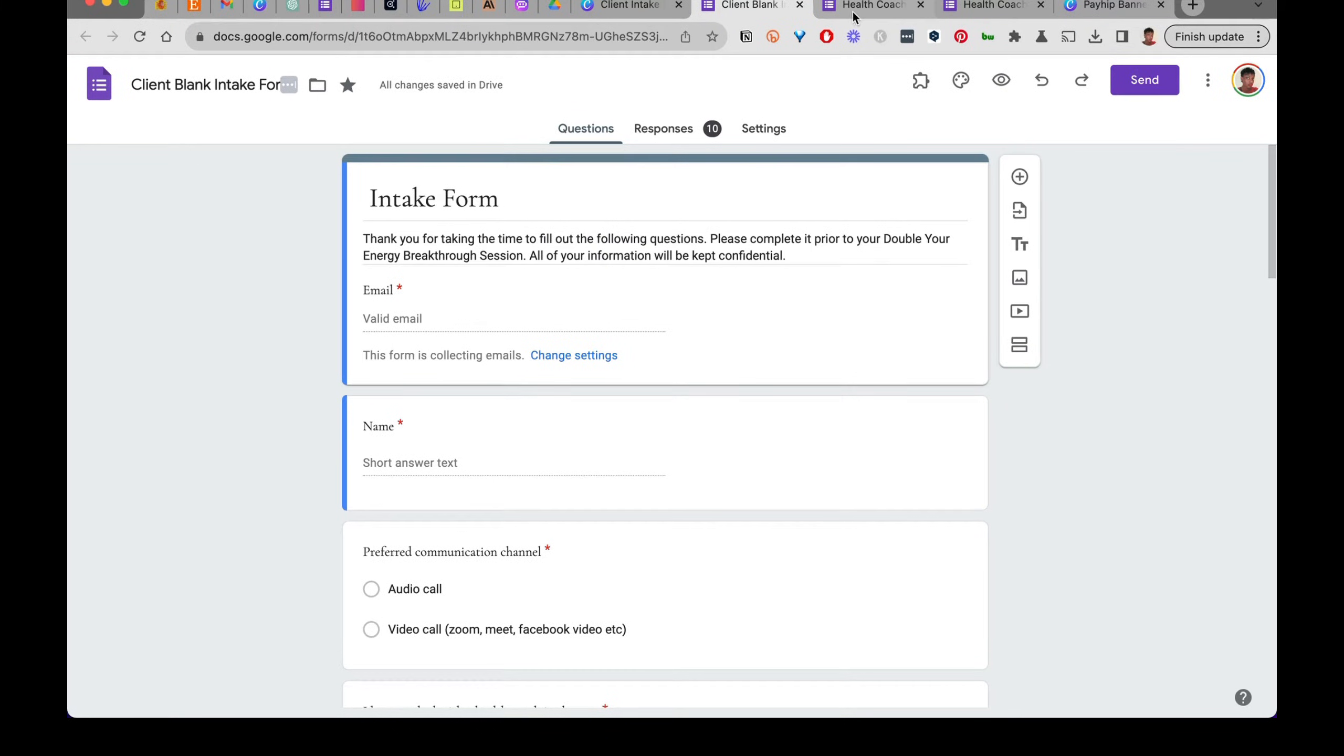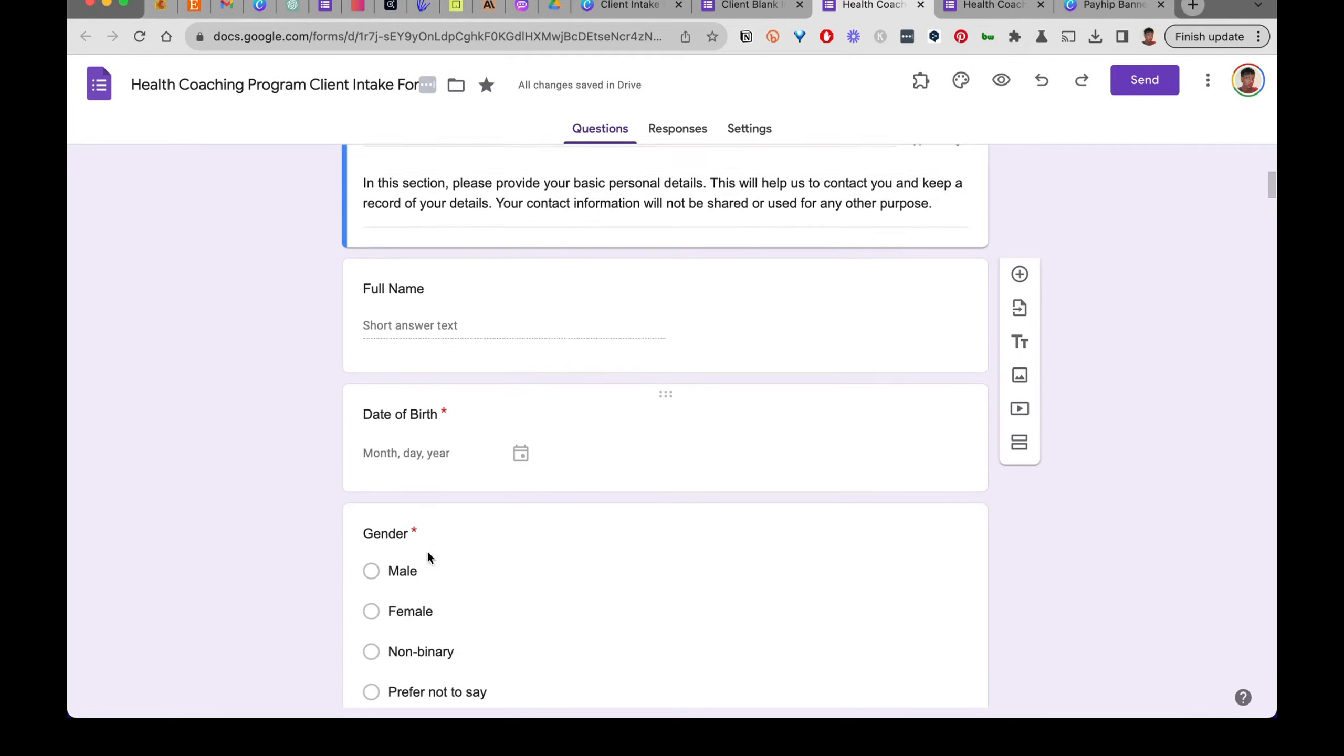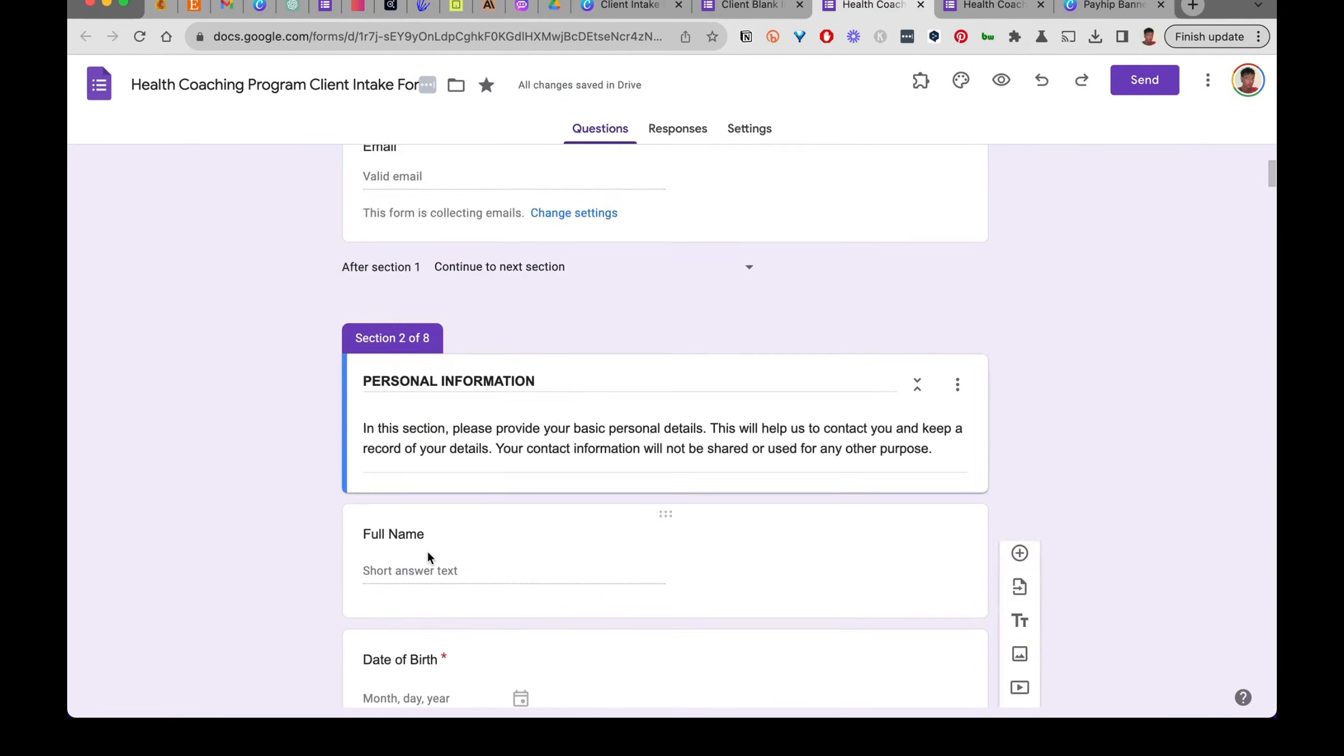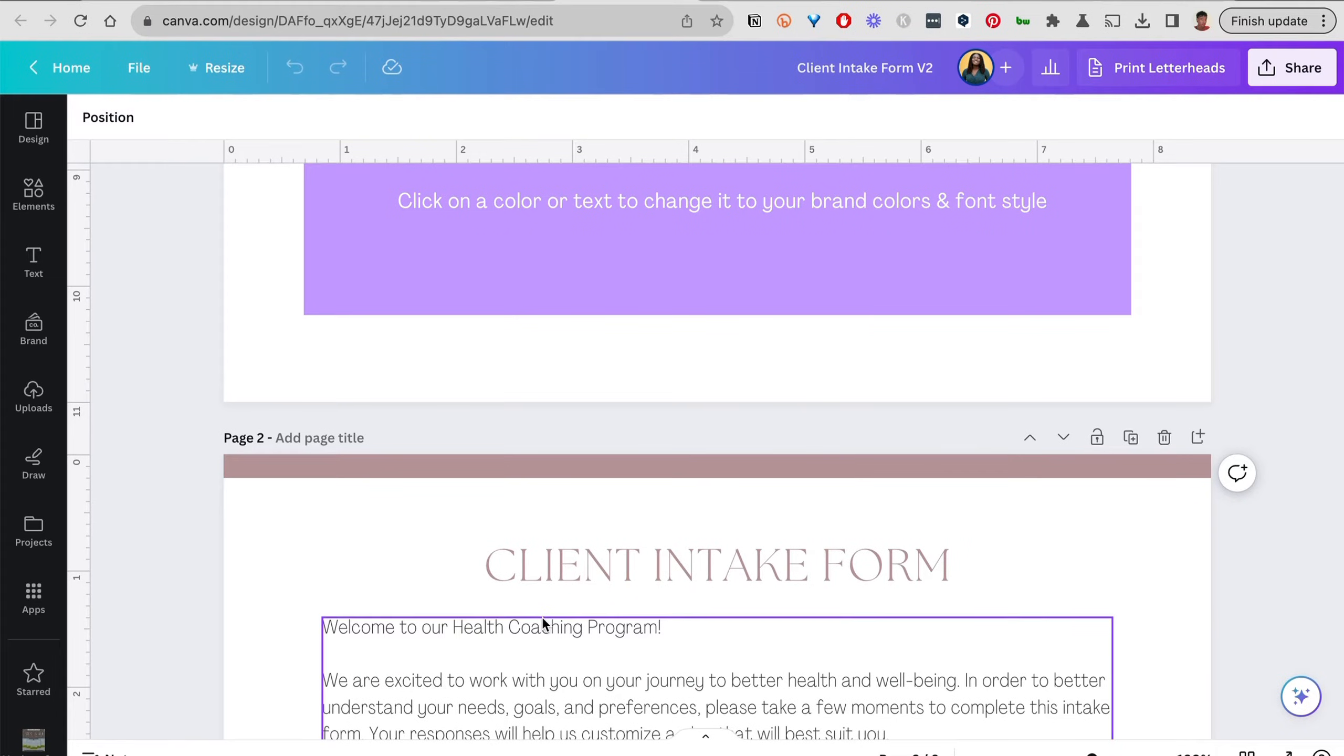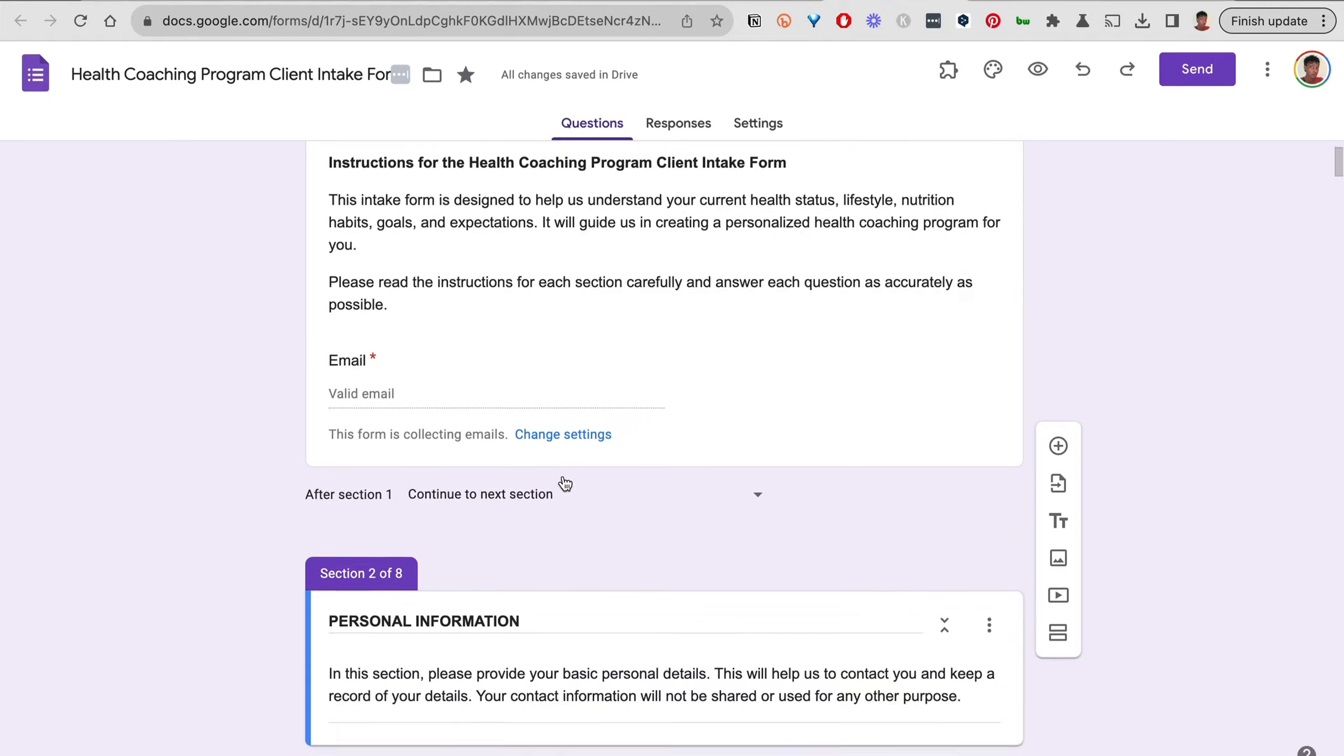This is what it looks like if you don't make any changes—it has this generic color and the text is generic. Even though this is a very robust form, by the way this form is identical to the Canva form. I took the questions from that template in Canva and used it to create this.